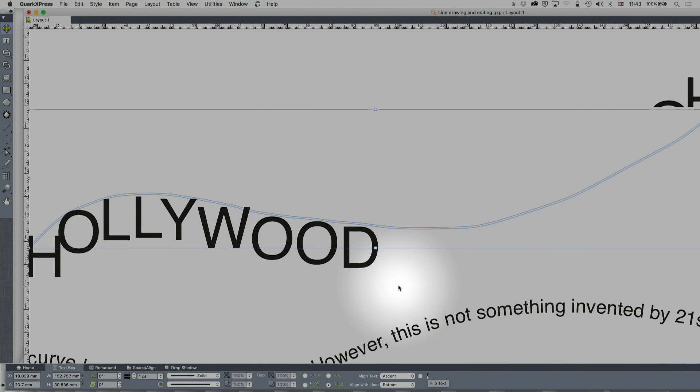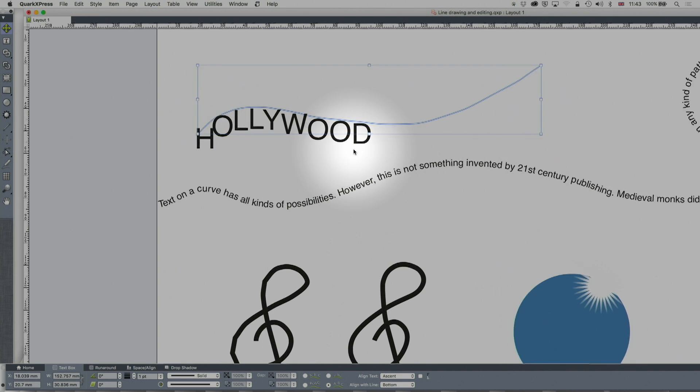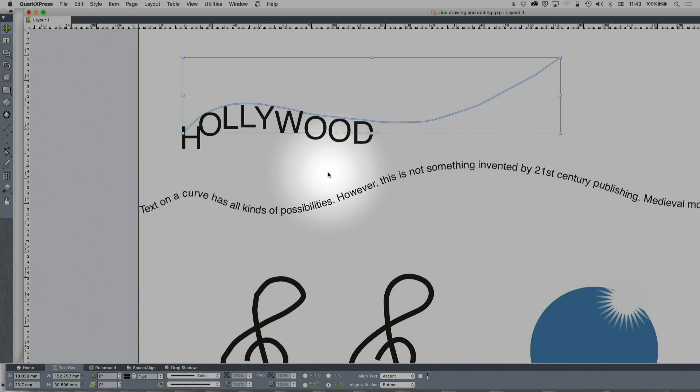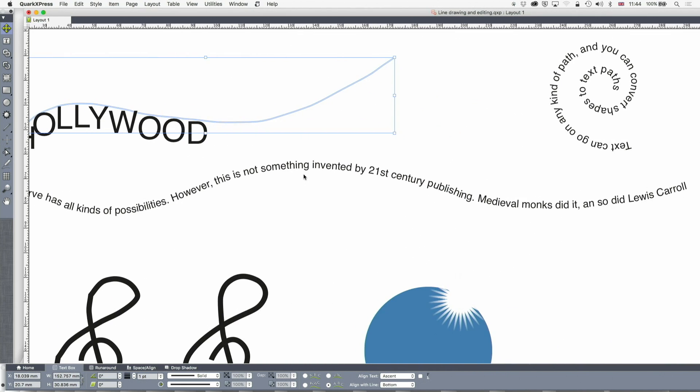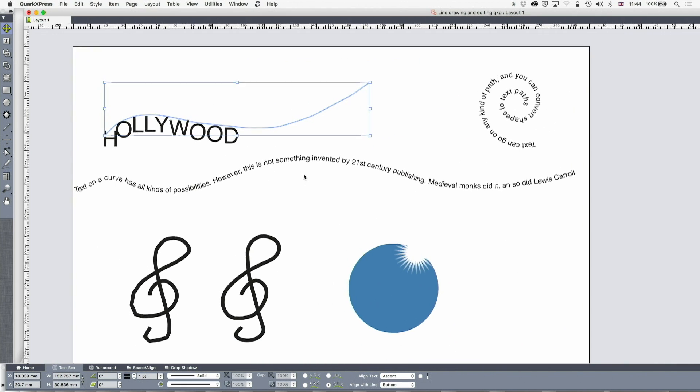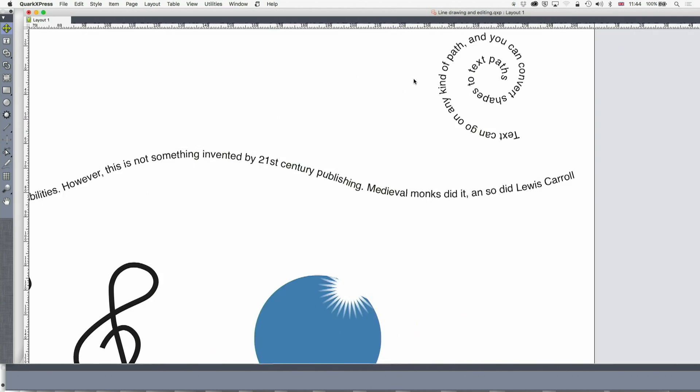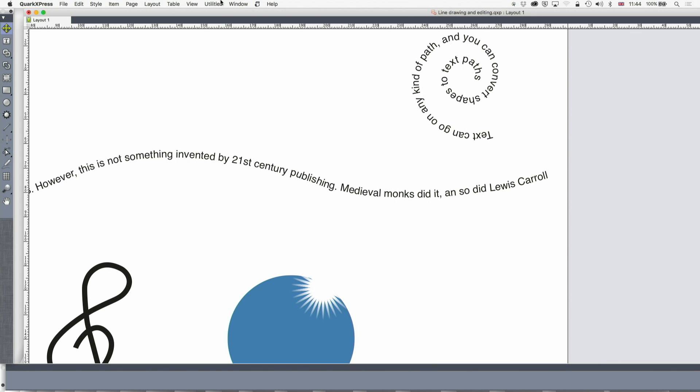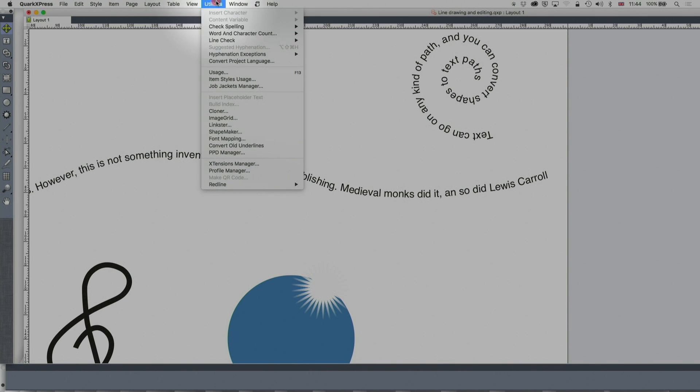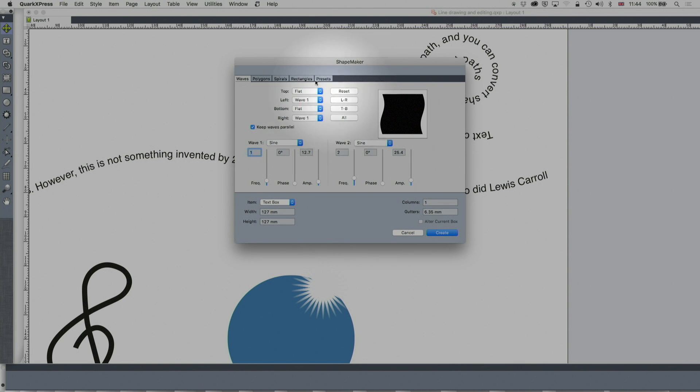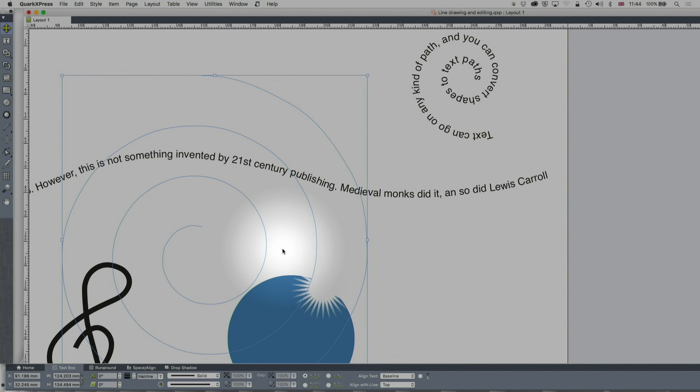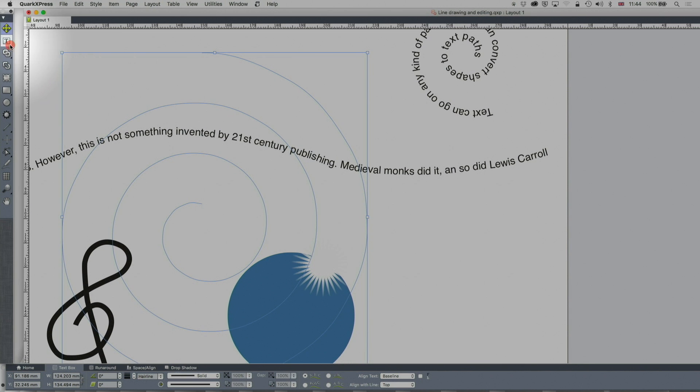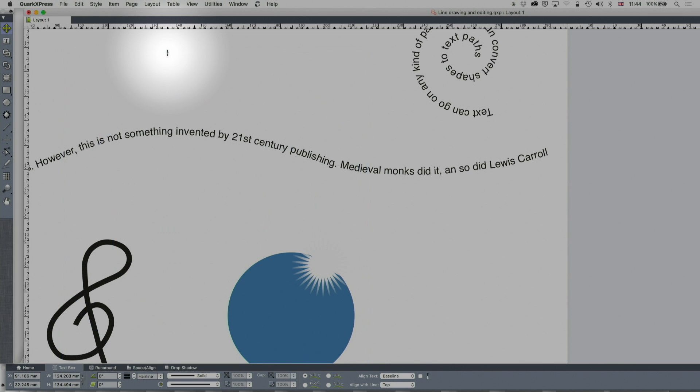Now why is that important? Well text on the curve isn't just a modern thing. It was used by Lewis Carroll for example and even medieval monks were doing it. And although your line drawing might be a little bit skew-whiff, you can go to utilities and go to shape maker, and shape maker will happily make you things like spirals as text paths which you can then type on in spiral form. You can do text on circles, anything else you like.